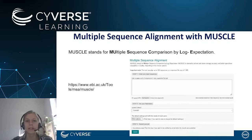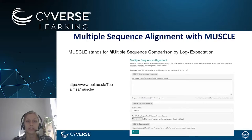By packing the tool with the dependencies in a Docker container, we ensure that the analyses with this tool are reproducible. This means if you repeat the analysis after a few years, you will obtain the very same results.